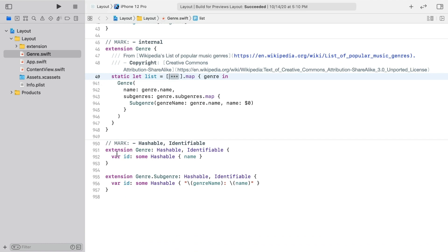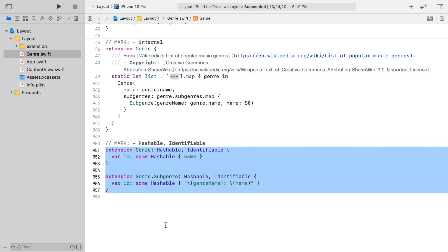Below the list, you can see that both genre and subgenre are hashable and identifiable based on names. That will allow us to easily use for each views based on arrays of them. Let's do that in content view.